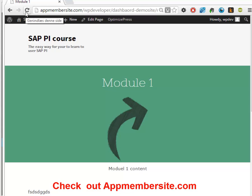Obviously you'll probably create three different templates that you would apply to the different pages. So I hope this has been useful, something that you will find you can use on your membership sites. So go to appmembersite.com and check it out. Thanks.